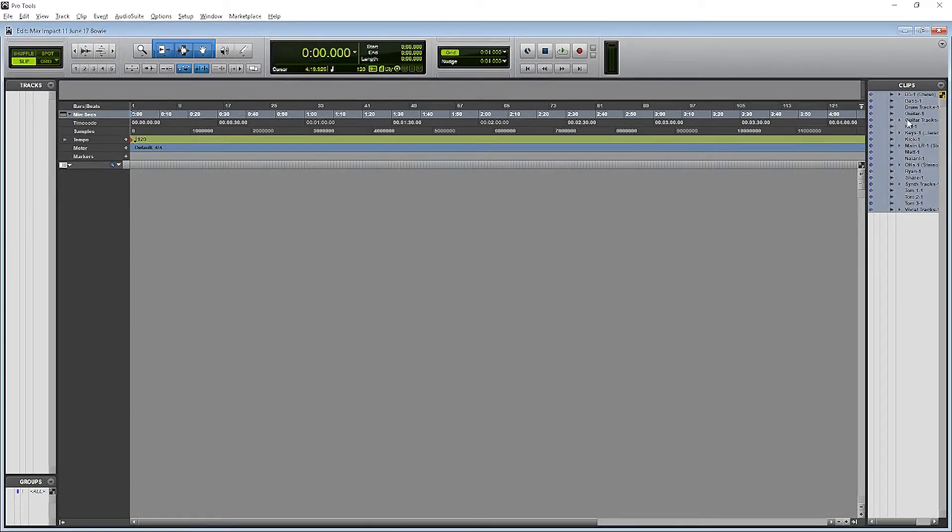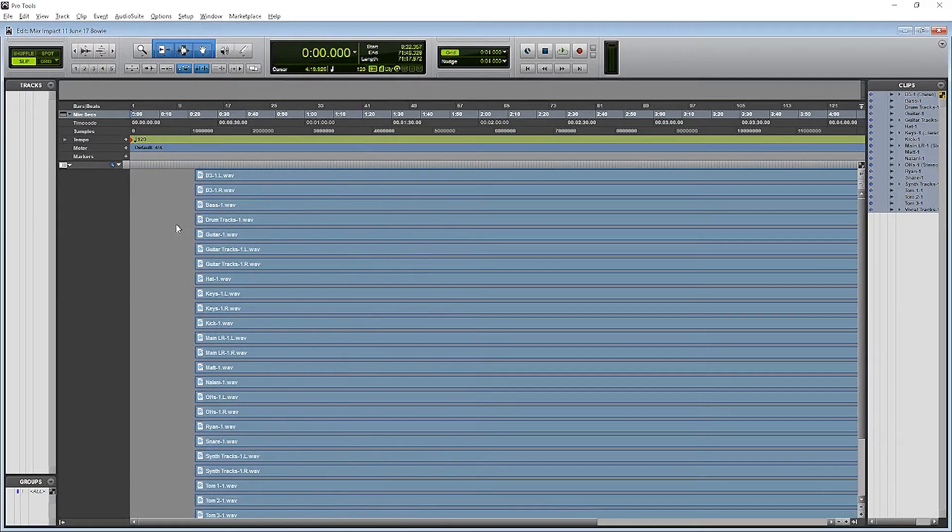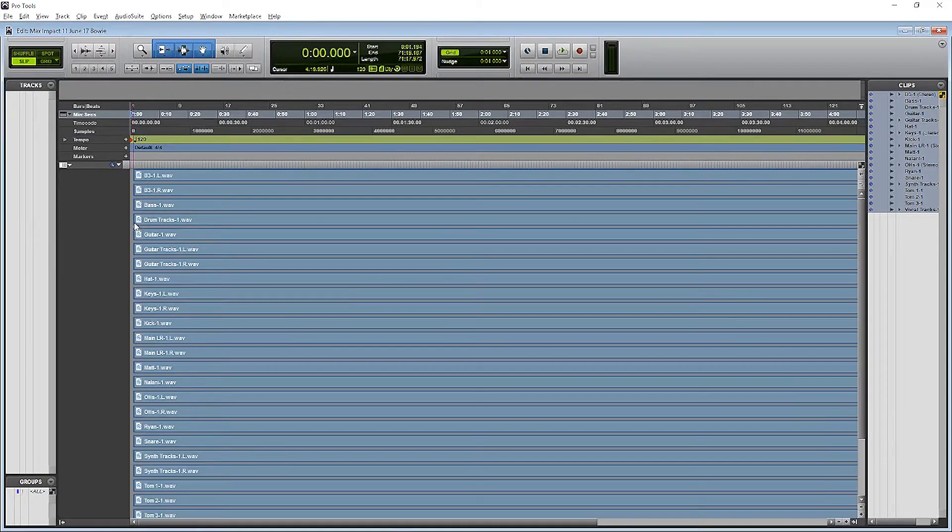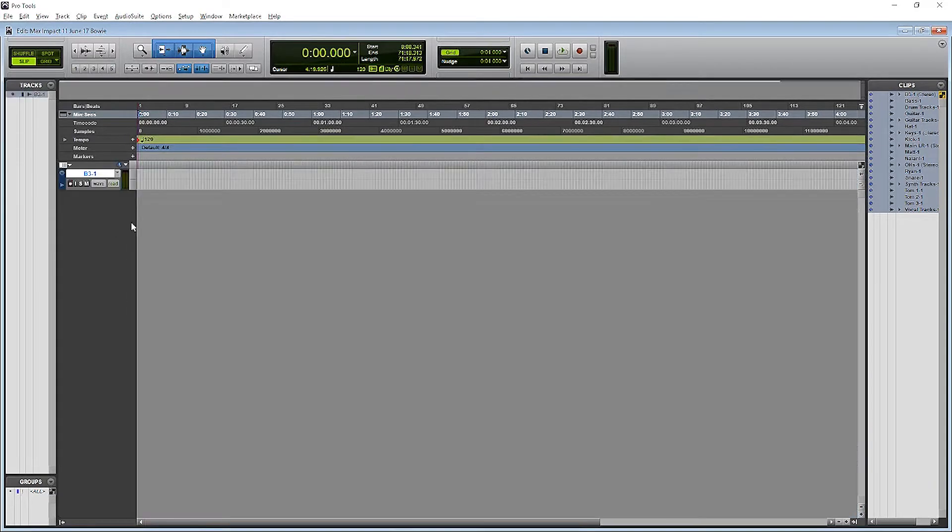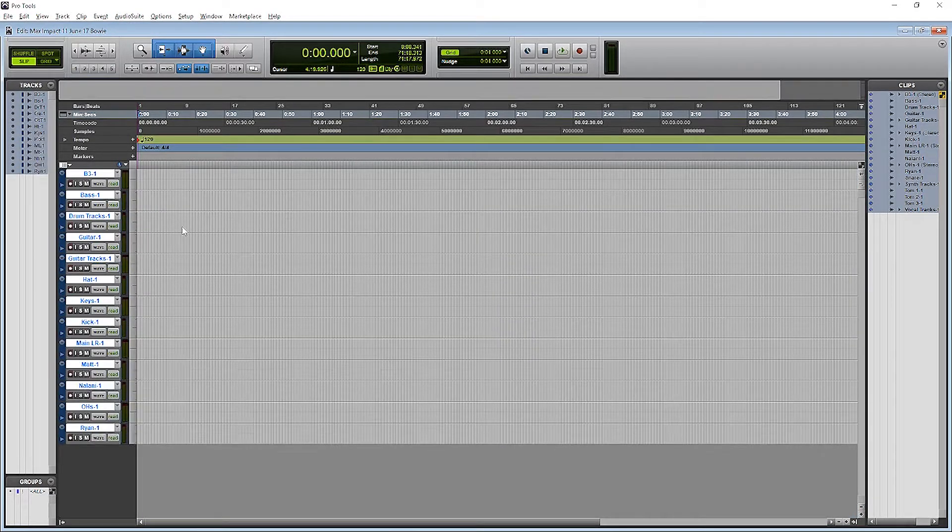Okay, once we've got the tracks in our Cliplist, we'll just drag them over to the left, and Pro Tools will automatically create a new track for us for each clip.